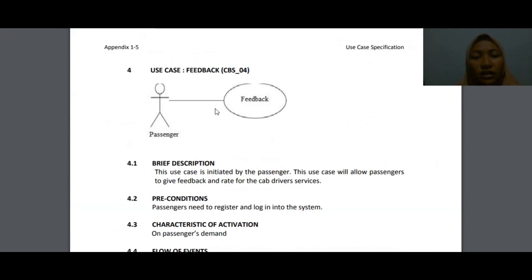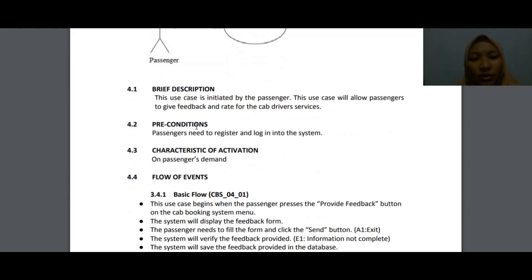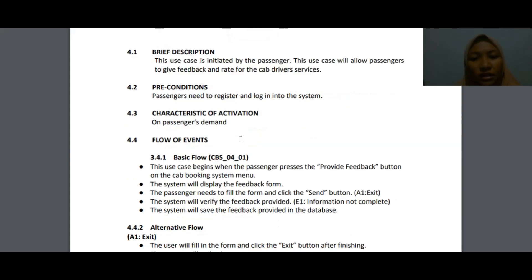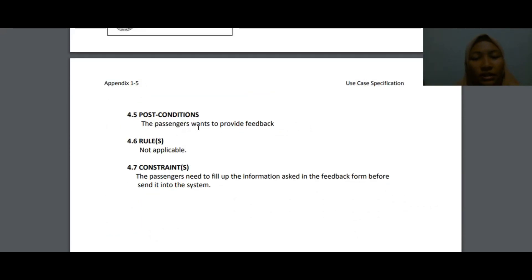The last use case is feedback CBS_04, initiated by the passenger. This use case allows the passenger to give feedback and rate the cab driver's service. The pre-condition is that the passenger must be registered and logged in to the system. For post-conditions, the passenger provides feedback. The constraint is that the passenger must fill up all the required information in the feedback form before submitting it to the system.